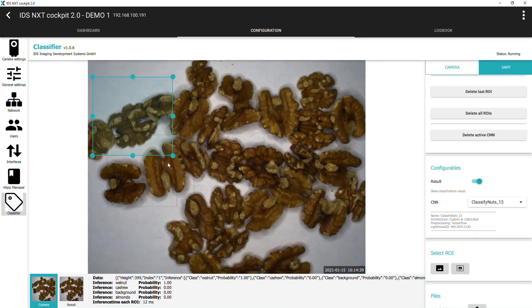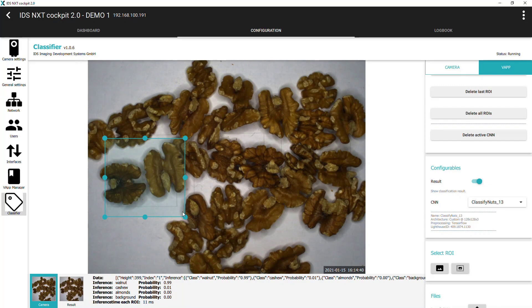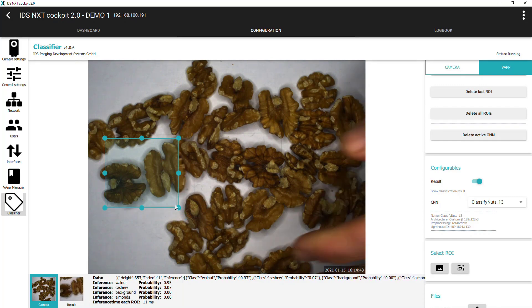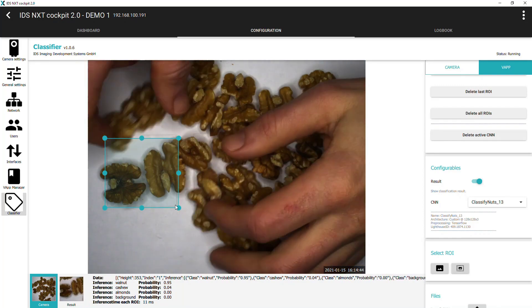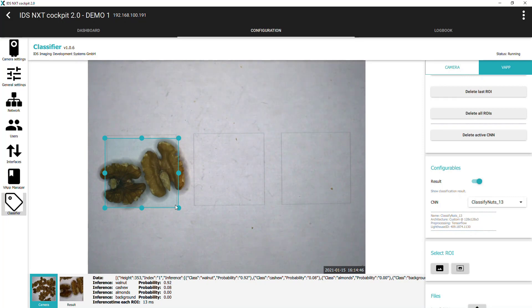At the moment the classification is run on the entire image, but we can set a region of interest if we know where in the scene our object is.